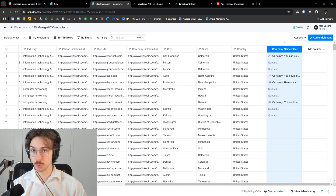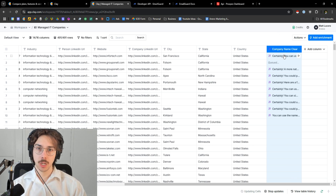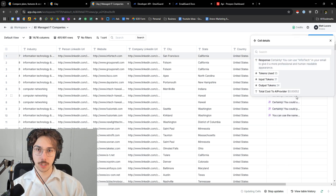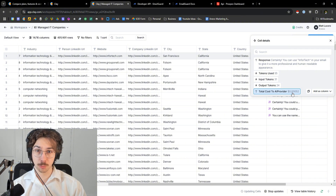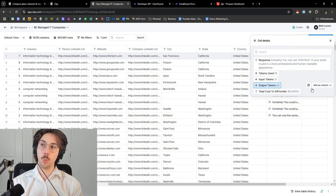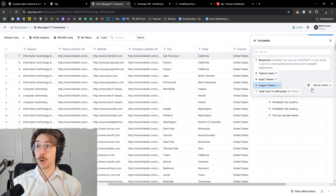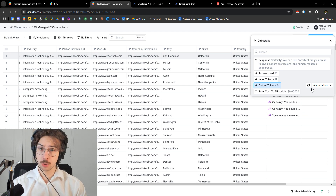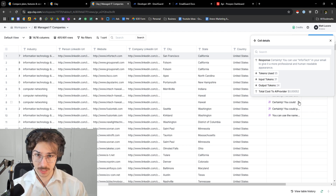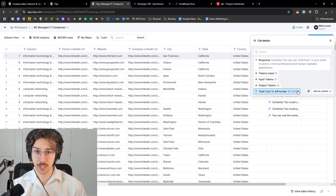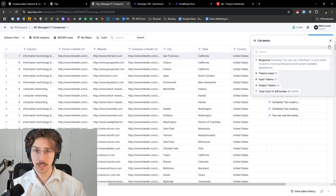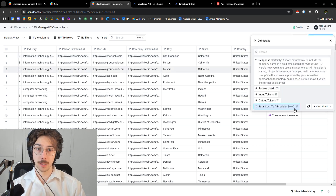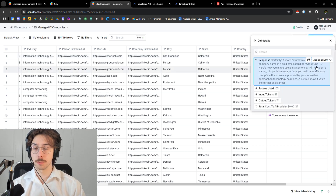Normally it would cost three cents, but you can see whenever I run it natively with my own key, it costs 0.00052 cents. So you can see it's way cheaper. If I want to run this at scale, it's so much cheaper — that's like a 50th of a penny.